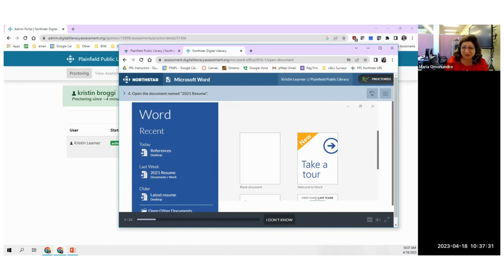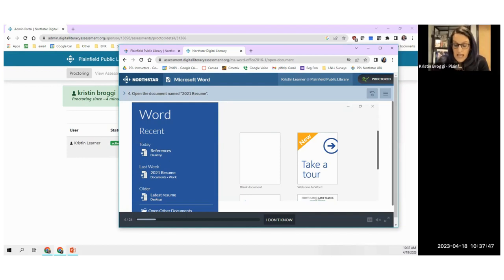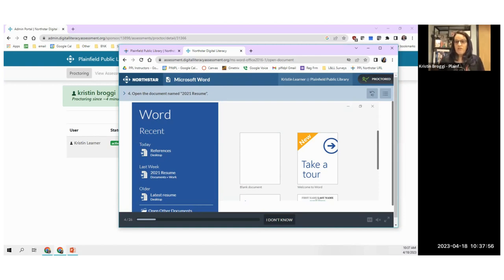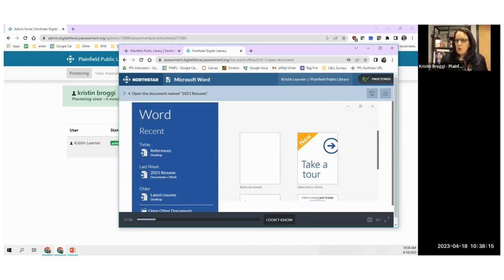Maria's question: when proctoring in the classroom, she can see what the students are doing. When doing it online — can you actually see their screens? You can't actually see their screens. What you can do is say you'll only remote proctor if they're also on Zoom — have them log into a Zoom, turn on their camera, and you can keep an eye on them as much as you can. You have no idea what notes might be sitting in front of them, but you do the best you can.